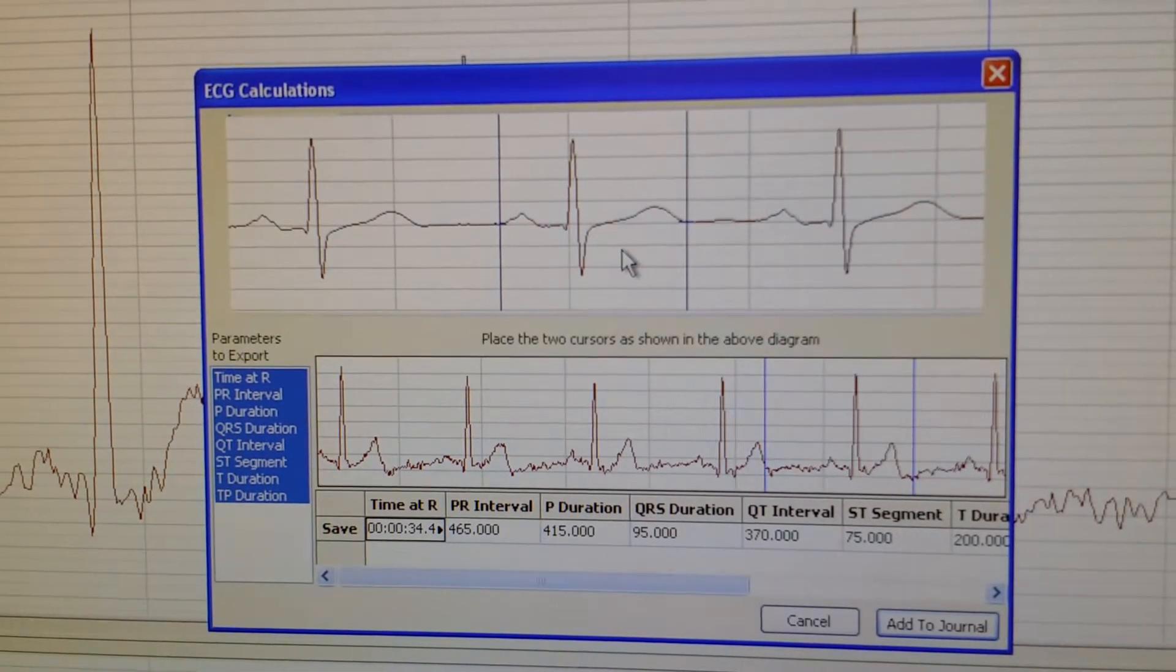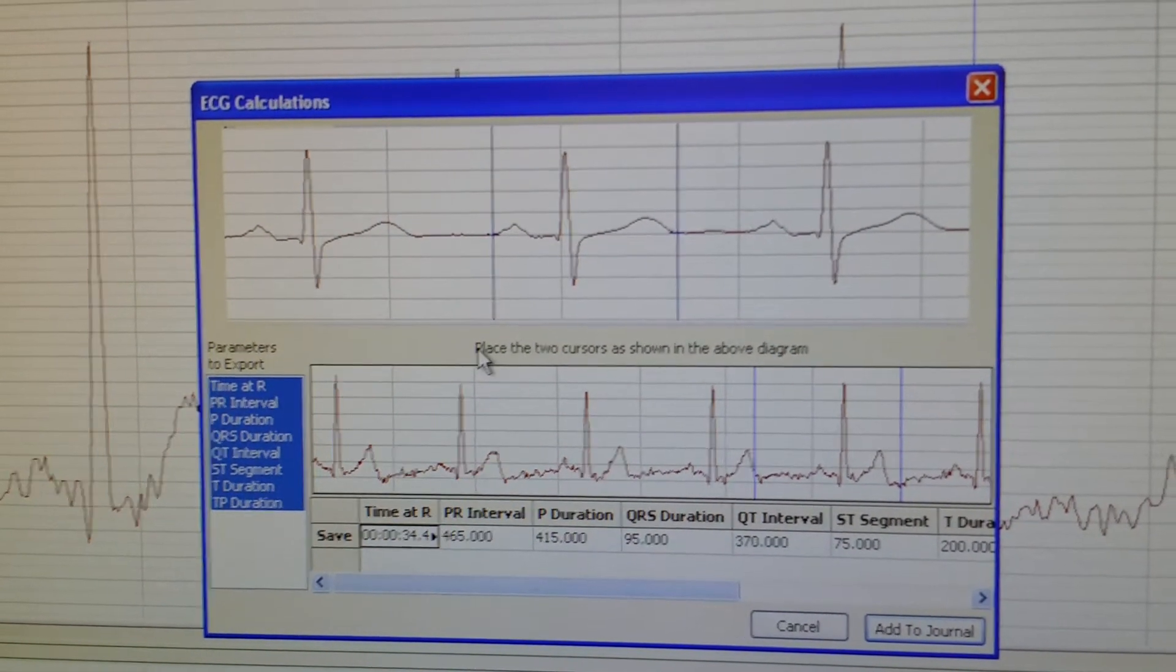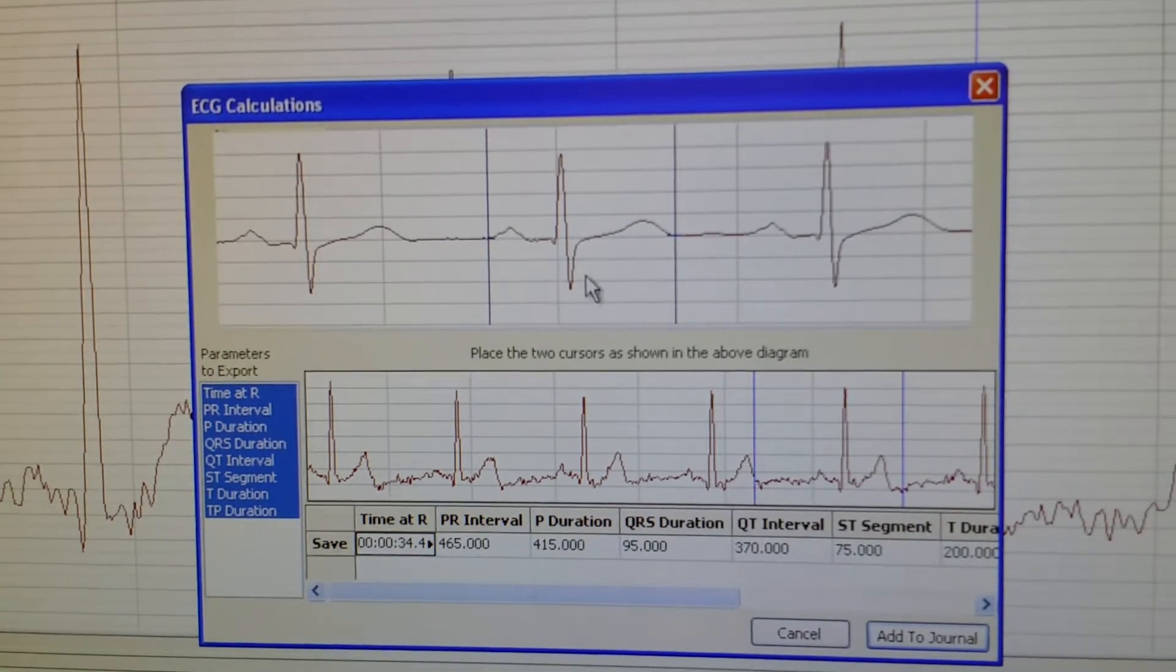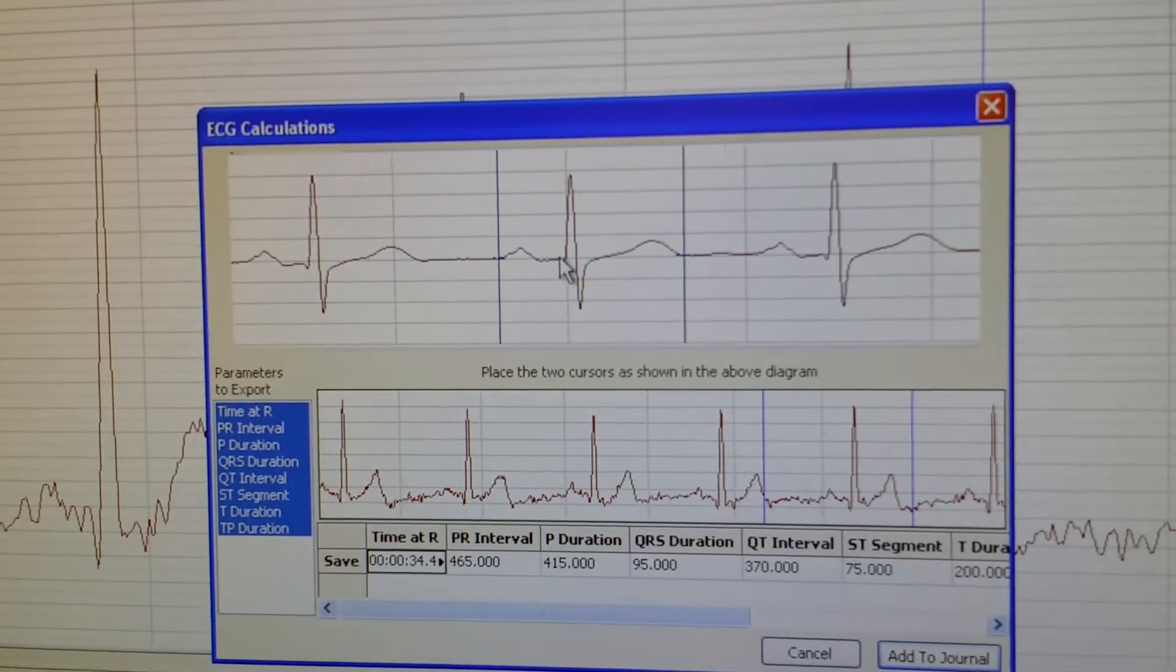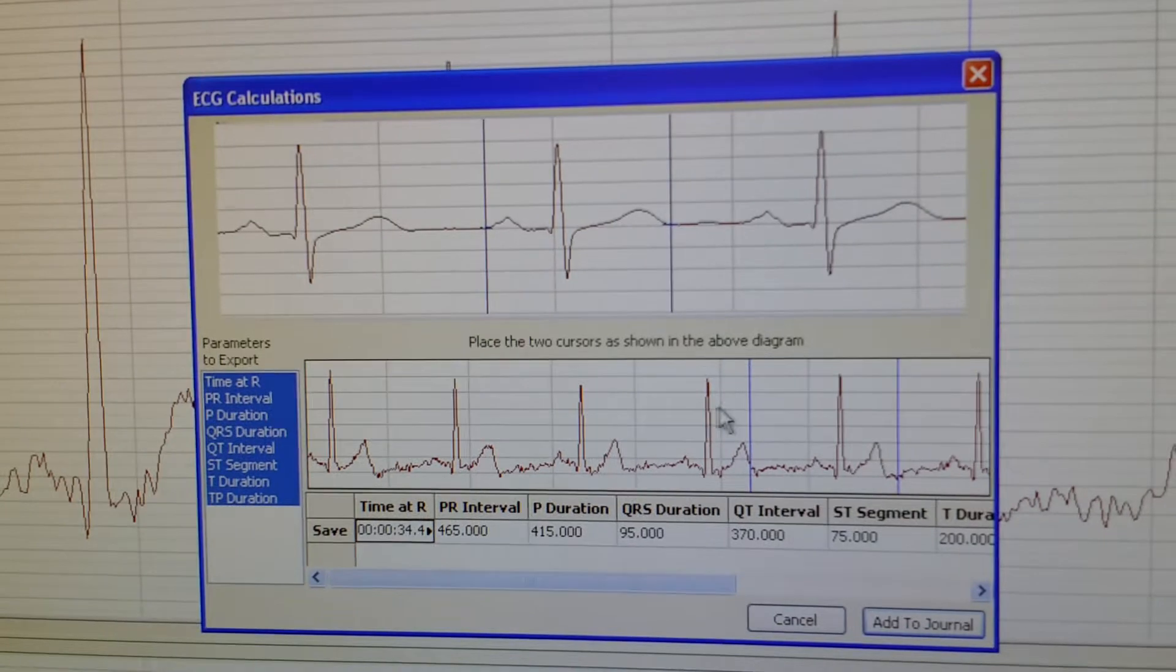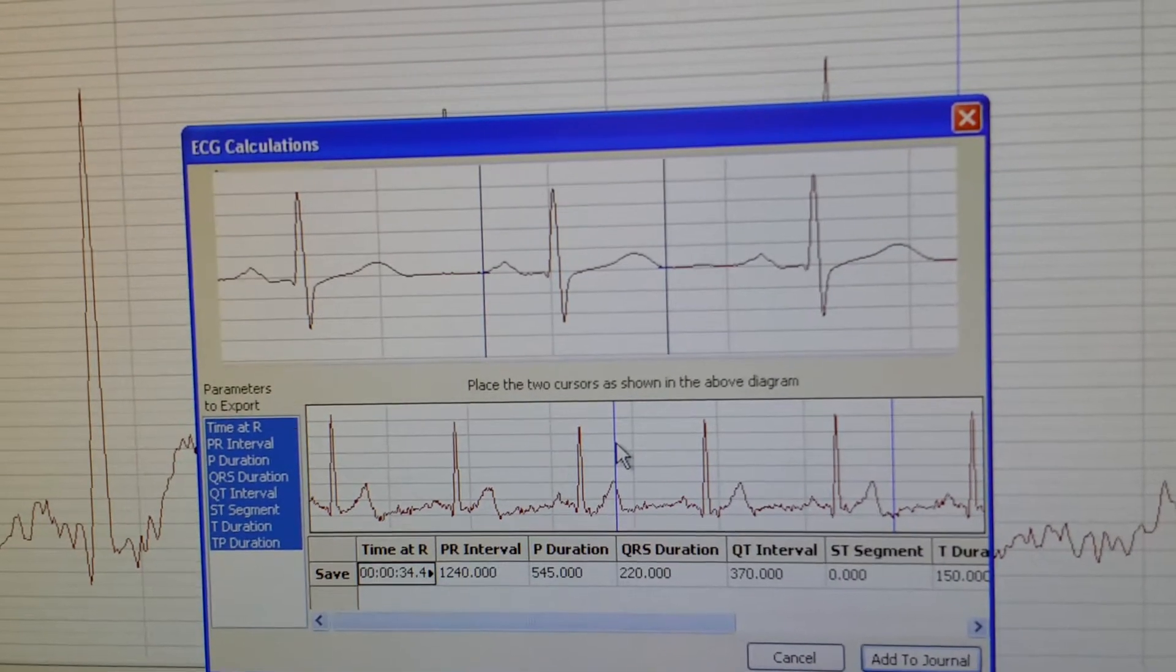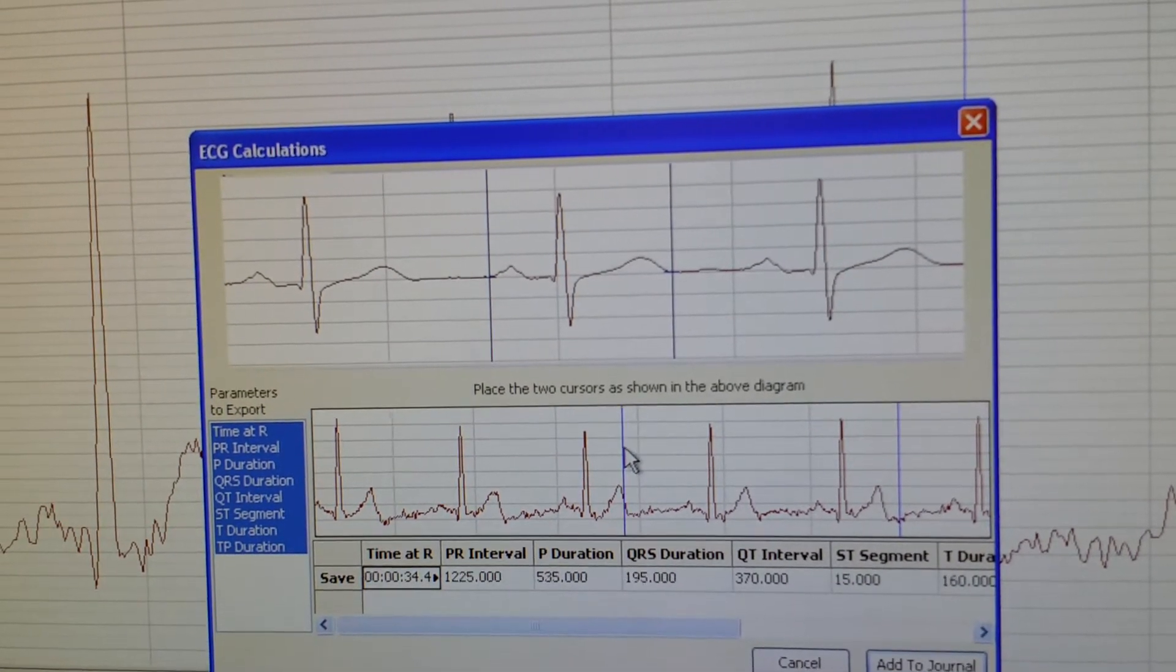Please read the instructions that are shown on the screen. It says, place the two cursors as shown in the above diagram. The diagram above, this is just a sample. And down here is your real EKG. So let's find a nice one, if we could find any.